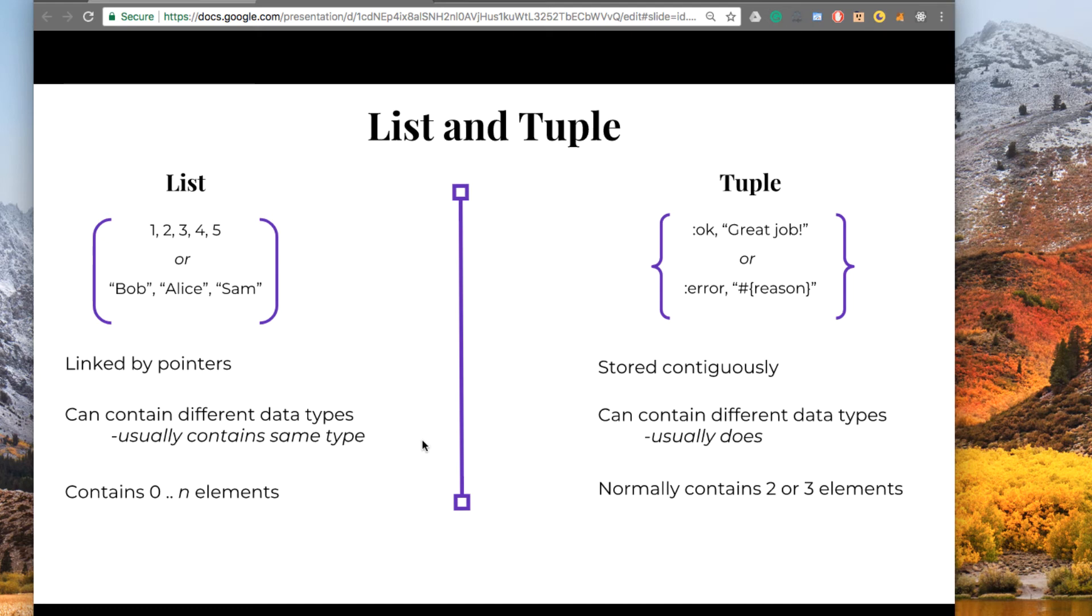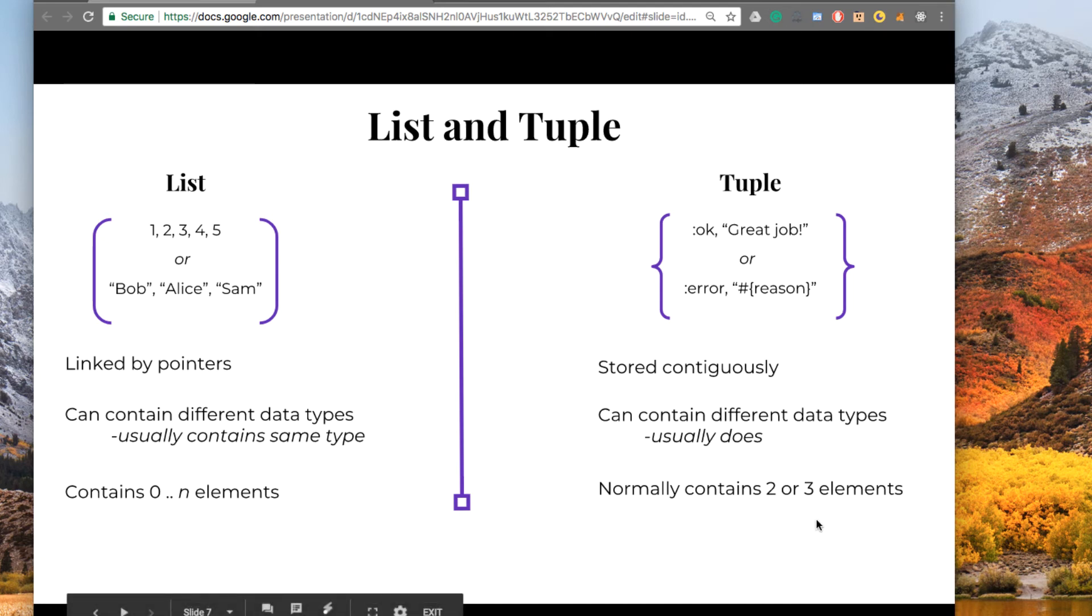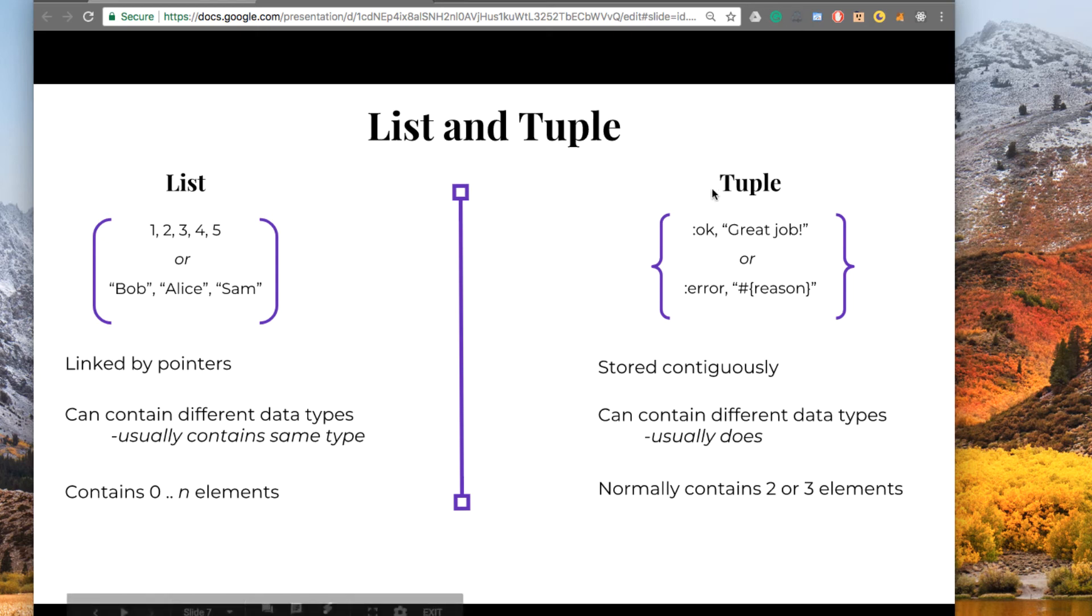List can contain 0 to n elements. They can be very, very large. Tuples can have as many elements as you want in them. You could put 10 or 20 in, but you usually wouldn't do that. You'd usually keep it something small. And remember, they have the curly braces.